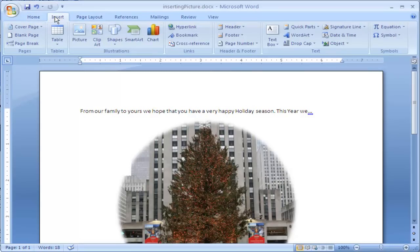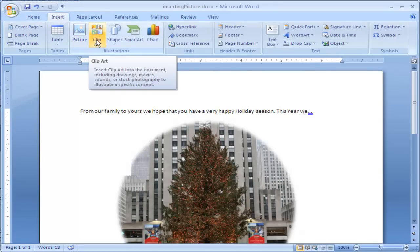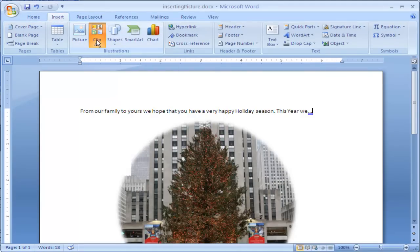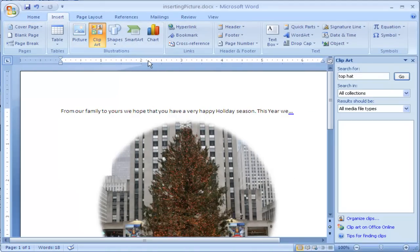If you click on the Insert tab up at the top, if you go over to Clipart, this will allow you to insert your own images.